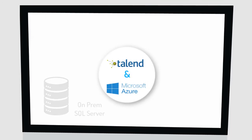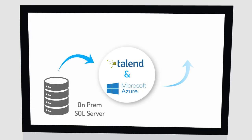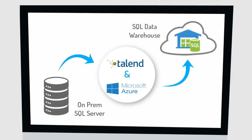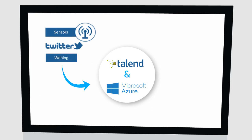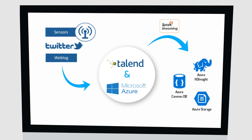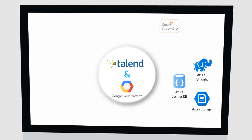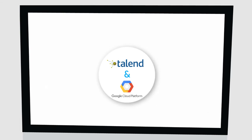Use Talend and Azure to quickly migrate your on-premises SQL Server data to the cloud and fast-track your data lake project using pre-built components.